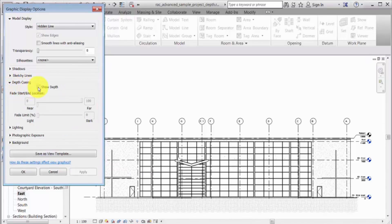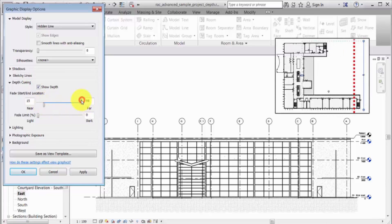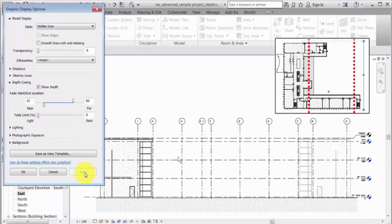For the fade start and end location, move the double slider controls to specify the boundaries of the gradient effect. The near slider controls the distance at which the blending starts, measured from the front view clip plane. The far slider controls the distance beyond which elements will display at the fade limit percentage, measured from the back view clip plane.